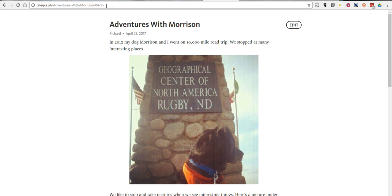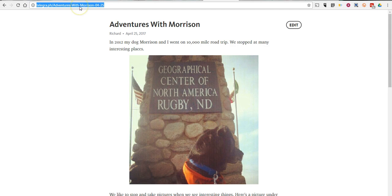However, once I sign out of my browser, I won't be able to go in and edit this again — so keep that in mind. The other thing to keep in mind is that this is not a blogging platform. You'll have to create each story individually and each story will have its own URL, and you won't be able to go back in and edit once you've closed out of your browser.